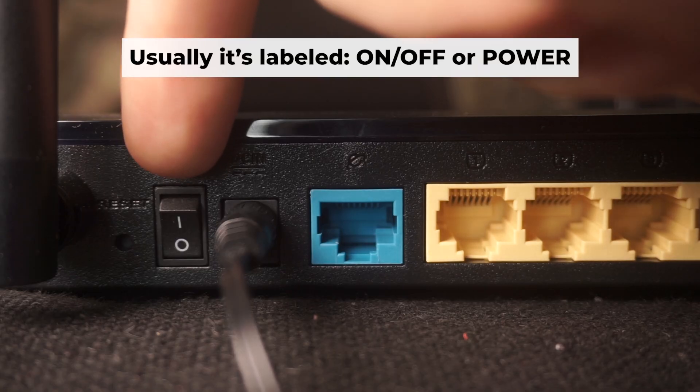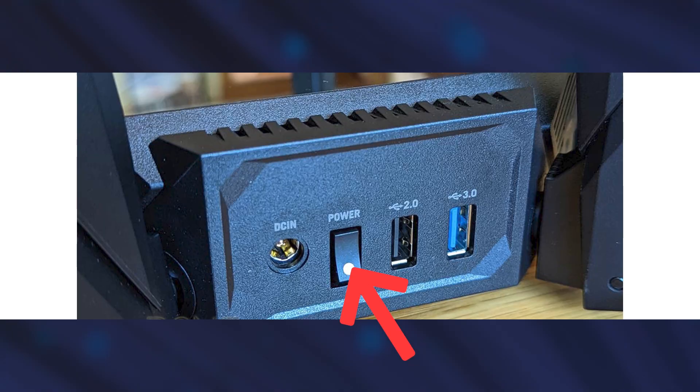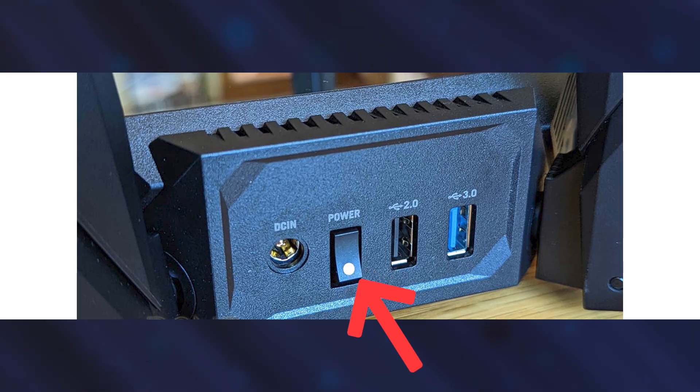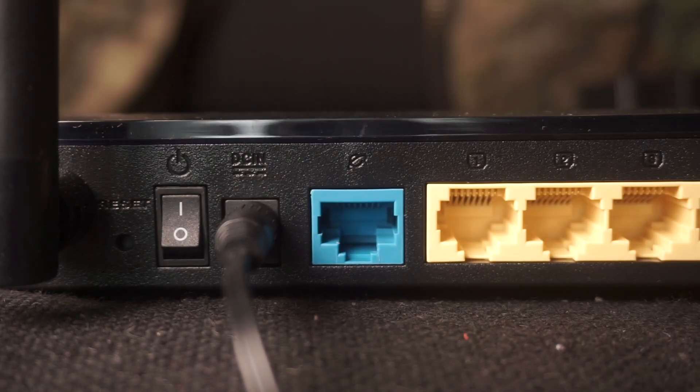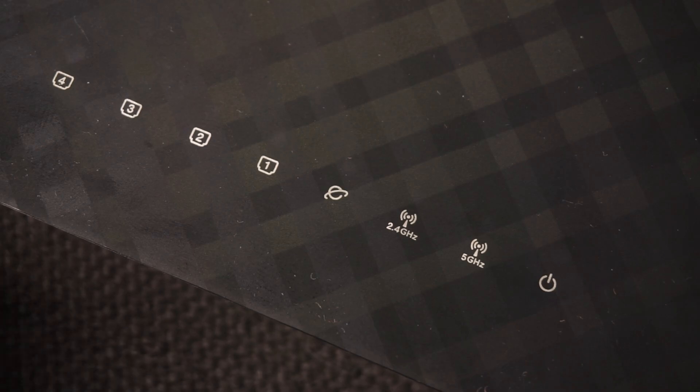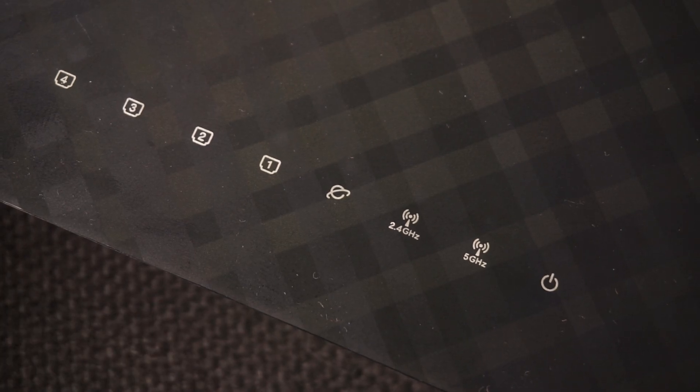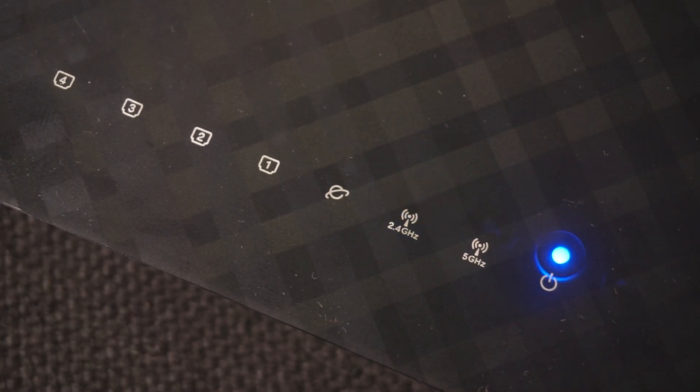Then press the power button. When the router is powered on, the light will turn on. It may take a few minutes for it to completely turn on.